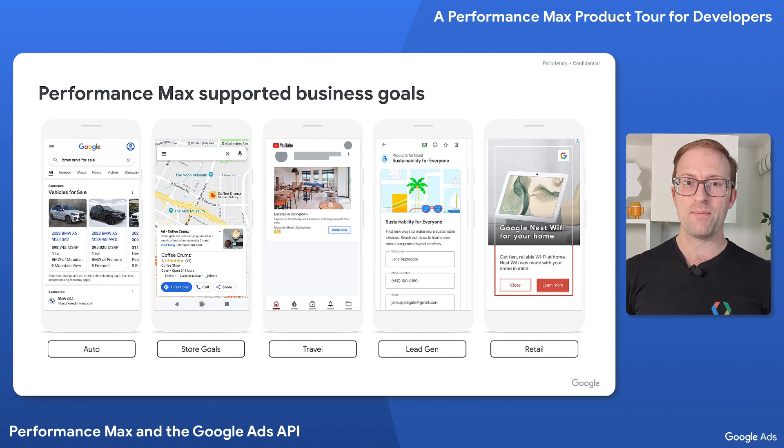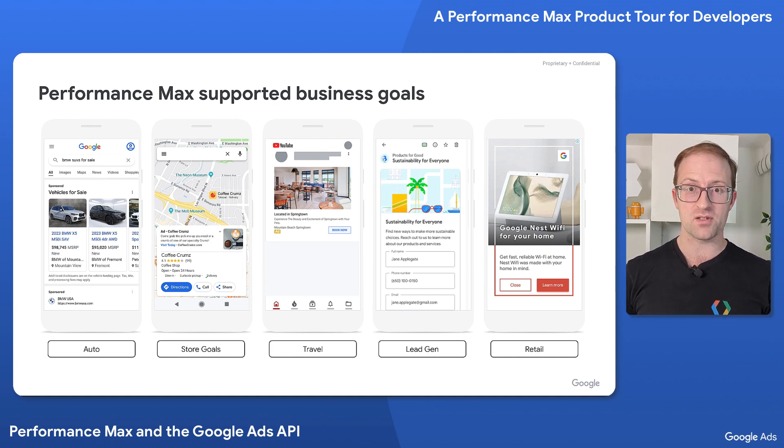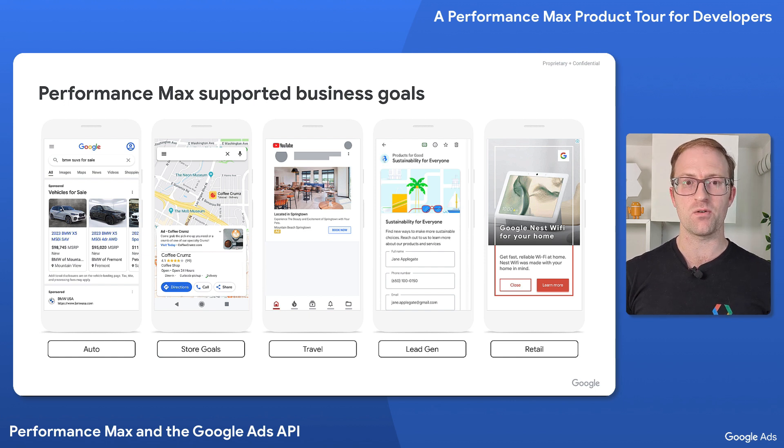PMAX supports a number of key business objectives such as lead generation, product sales, store goals, and more. The paradigm shift from traditional campaign types to PMAX can be a challenge not only for the advertisers but also for you the developers. It's also an opportunity to create new, innovative solutions that are simpler to manage and can unlock opportunities not available through traditional advertising.